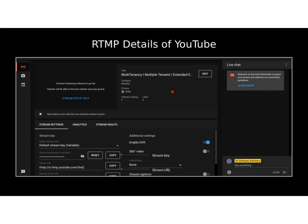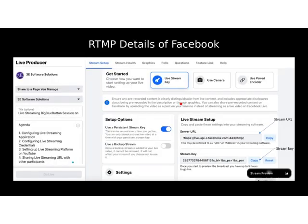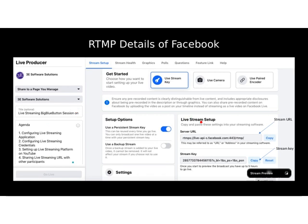For Facebook, it's a similar process. You can go into the live streaming option in your Facebook profile, where you'll find different options. You can use a stream key, and you can also set up live streaming metadata like the title and agenda so your Facebook users know the topic beforehand. The server URL and stream key combination can again be used to configure your BigBlueButton live streaming component.